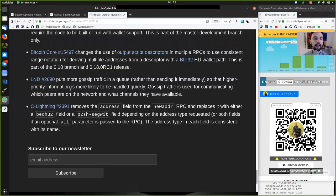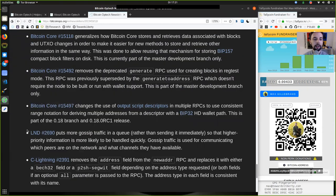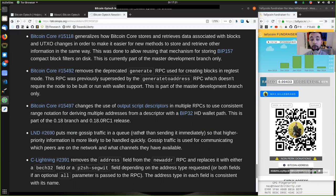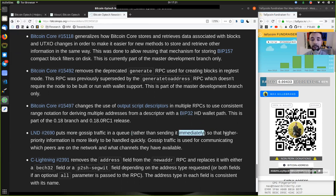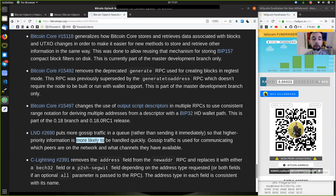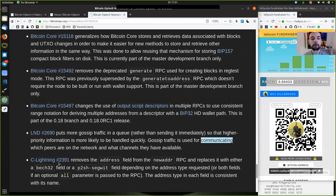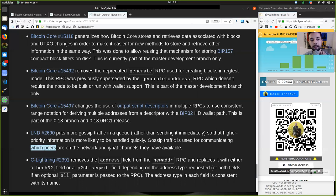This LND change puts more gossip traffic in a queue rather than sending it immediately, so that higher priority information is more likely to be handled quickly. Gossip traffic is used for communicating which peers are on the network and what channels they have available.